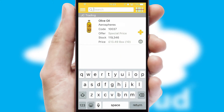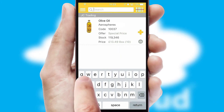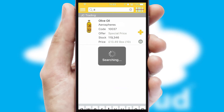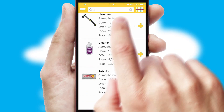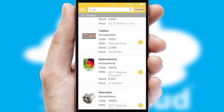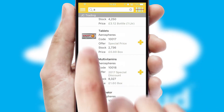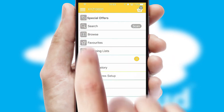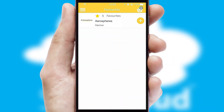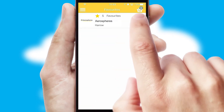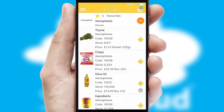You can also search for products by name, code, or other key search words. Re-ordering regular items is quick and simple as you can maintain your own list of favorite products.